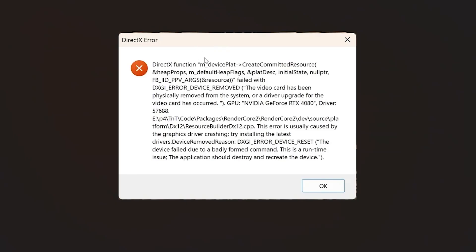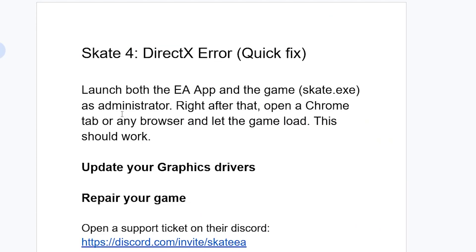If you get this DirectX error in Skate 4 and your game crashes, in this tutorial I will guide you on how to resolve this problem. Make sure to follow these instructions very carefully.